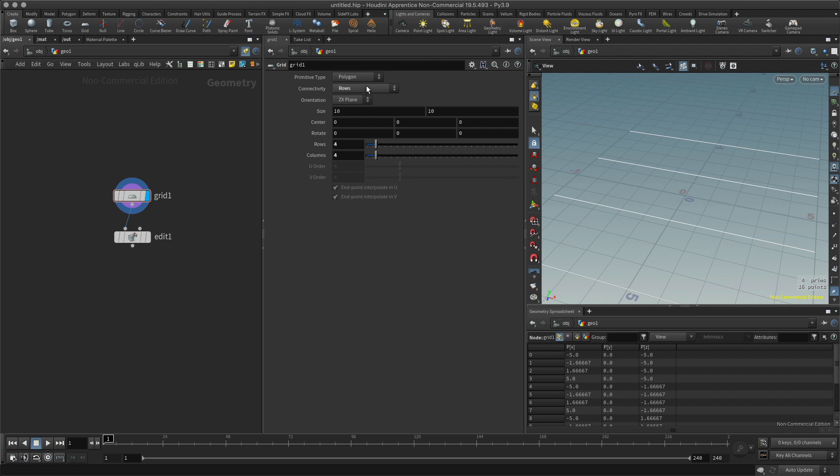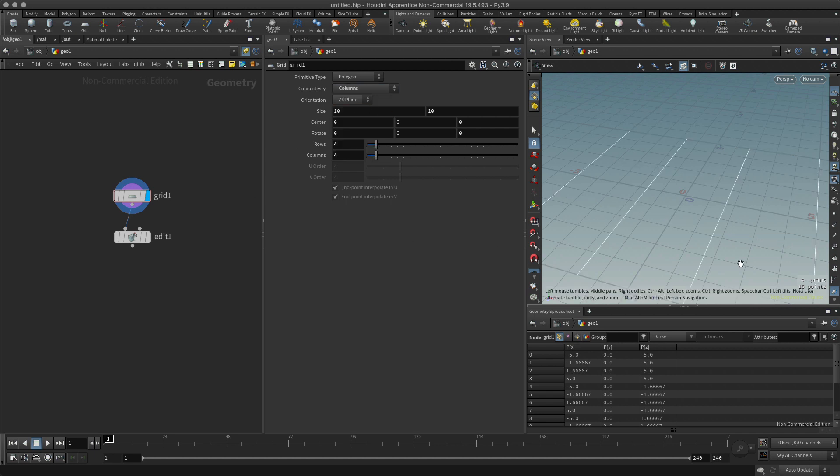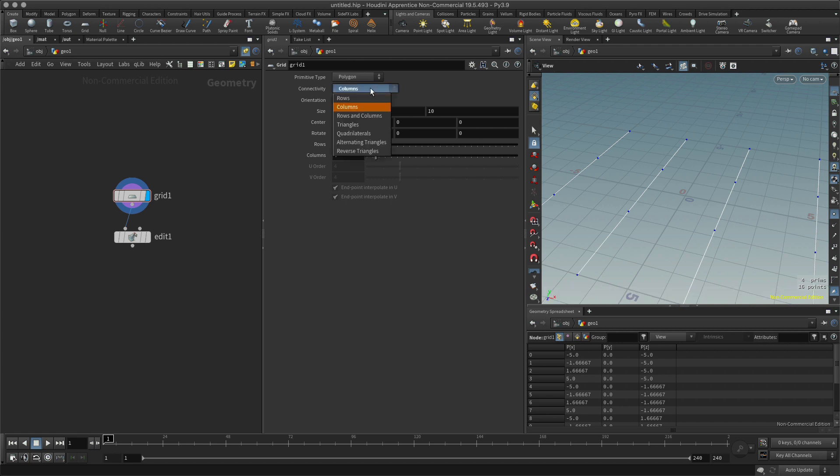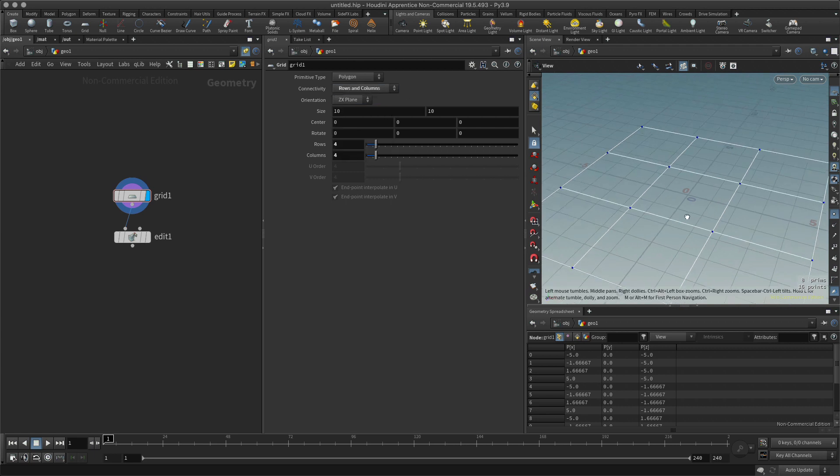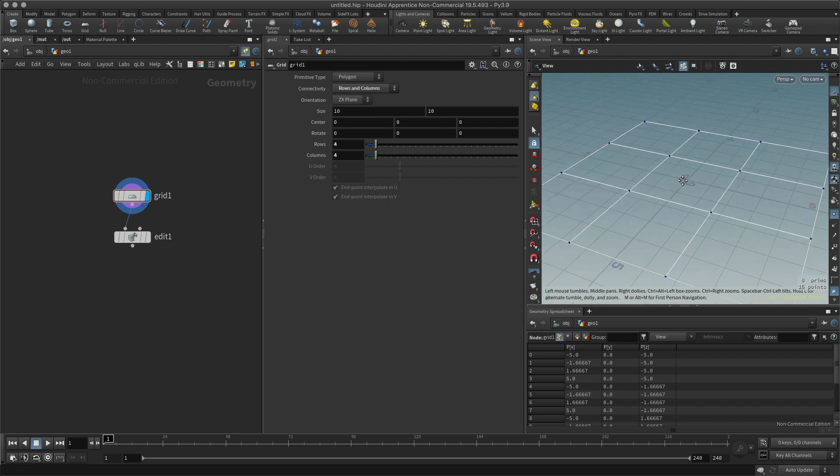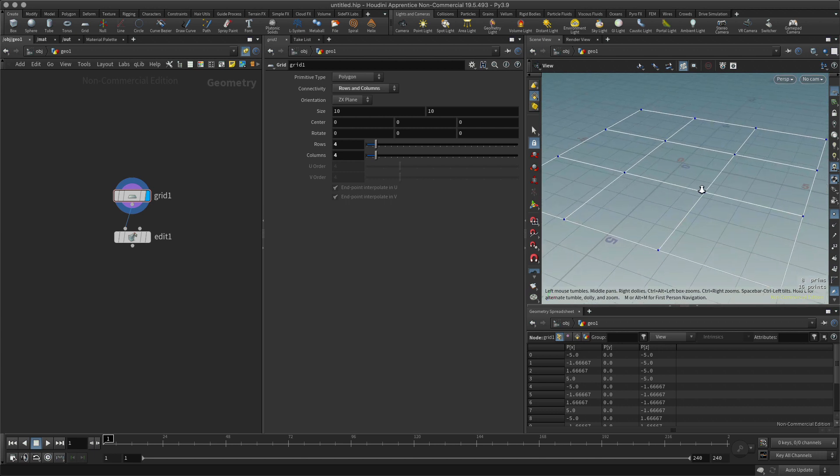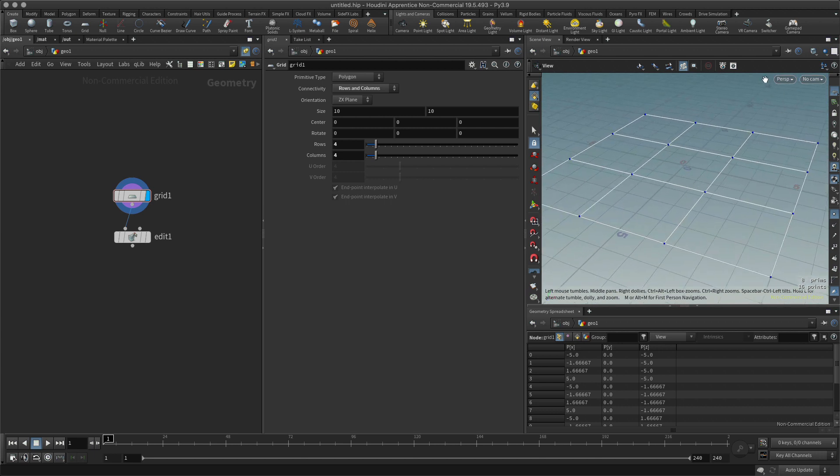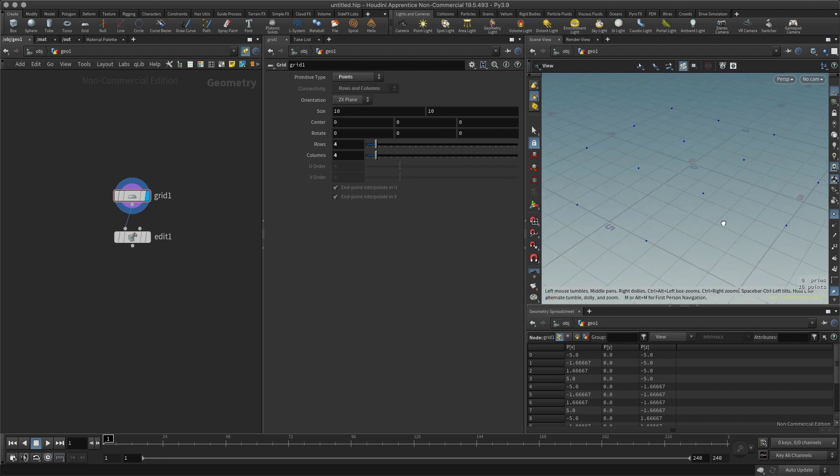Let me put the points on here so we can see those more easily. I can have rows and columns together, but unlike other software, Houdini can also just select the points.